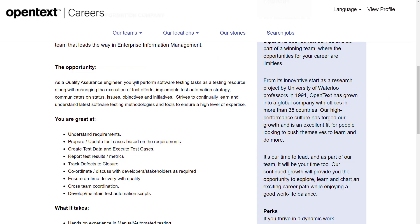As a Quality Assurance Engineer, you will perform software testing tasks as a testing resource along with managing the execution of test efforts. Implements test automation strategy, communicates on status, issues, objectives and initiatives, and strives to continually learn and understand latest software testing methodologies and tools to ensure a high level of expertise.